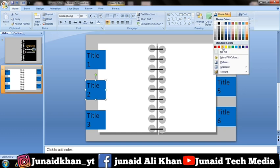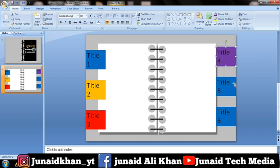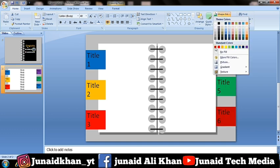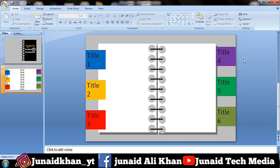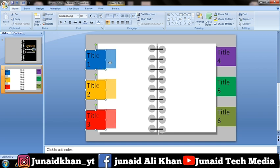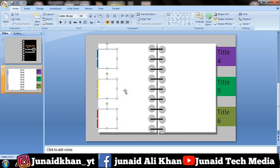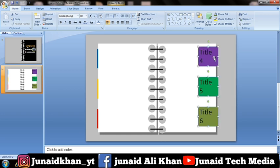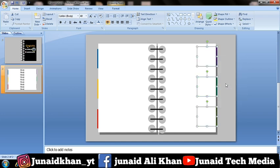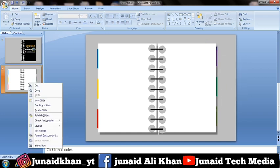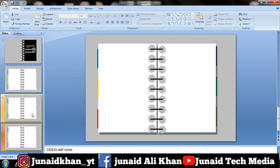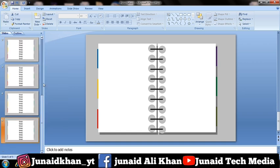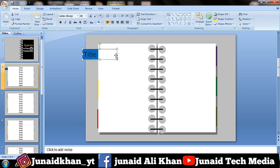Change the color for each text box. Then change the color of the background. Duplicate the slide and repeat this step with the other slides. Move your text box to the left side, then add the text or picture you want.